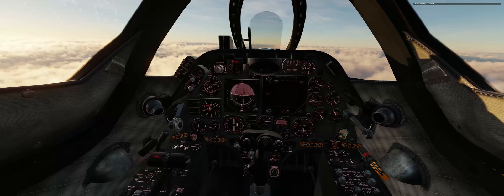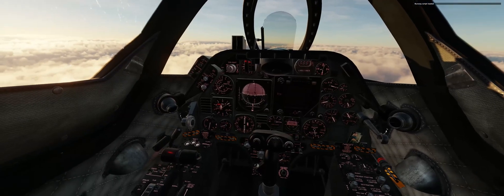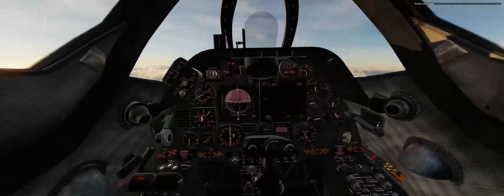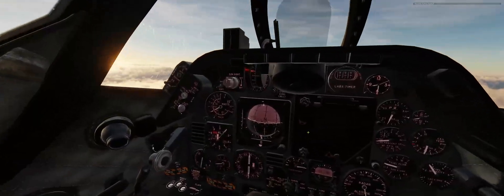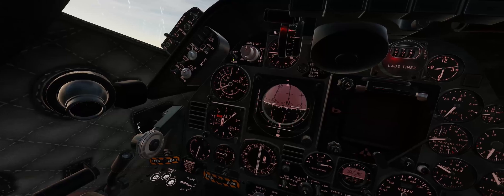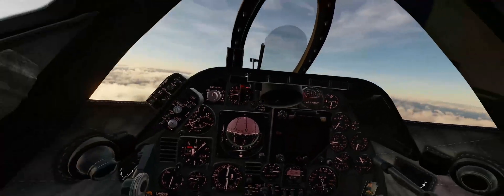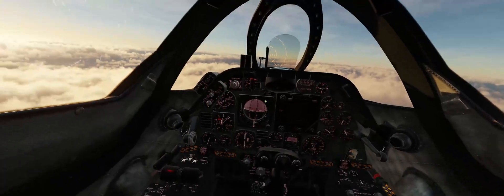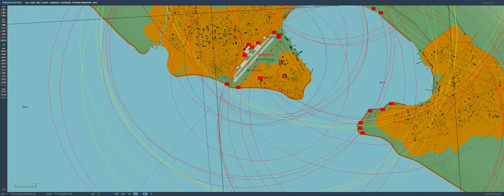Hello, YouTube Sidekick here with my trusty A4E Skyhawk. Getting ready to do a mission where we're going to look at how to use the nav computer and the search radar. Let's go to the mission editor. Here we are in the mission editor and our target for today is going to be the runway at Glengik Air Base.